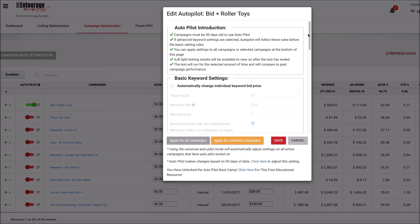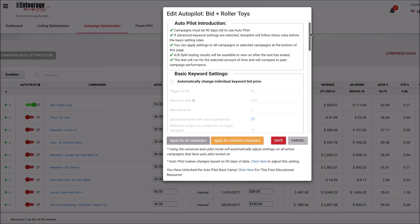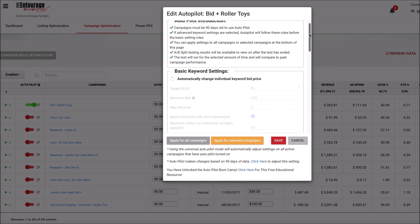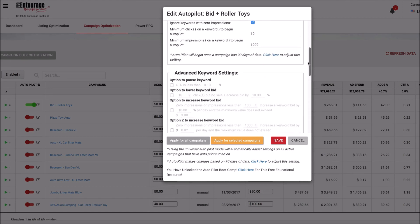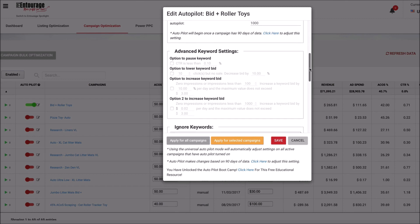There are going to be advanced instructions on how to use the Autopilot Mode based on the settings you're looking to go after. If you're looking to target a certain ACOS, you can do that — you can target an ACOS for that keyword inside of a campaign. If you're looking for a more advanced setting where you want to pause a keyword based on a certain metric, or increase a keyword bid price based on a certain metric, well, you can do that as well.